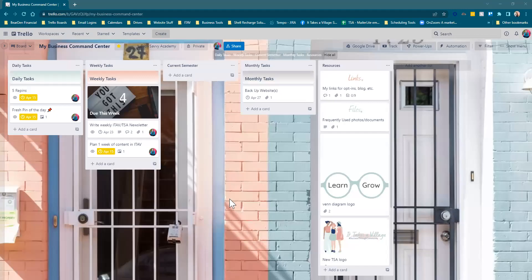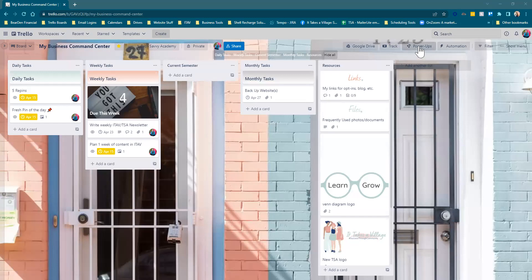Okay, so as requested, this is how you add a power-up to a Trello board. When you're on your board, you can come here and click right here on the button that says Power-Ups.